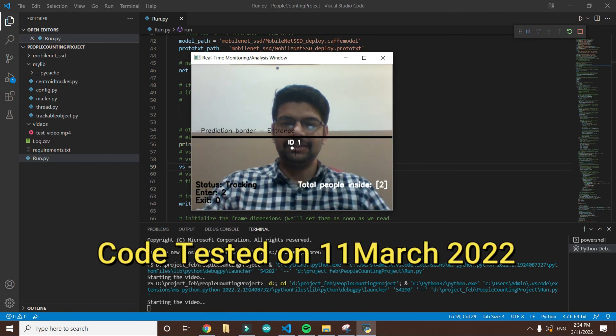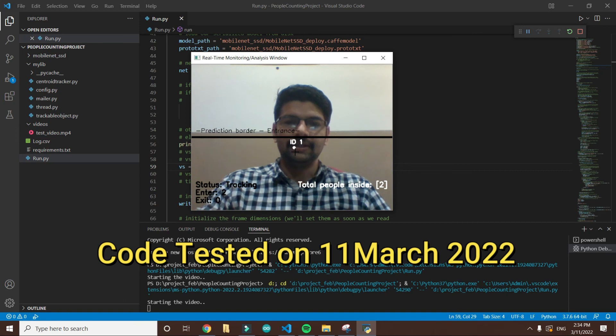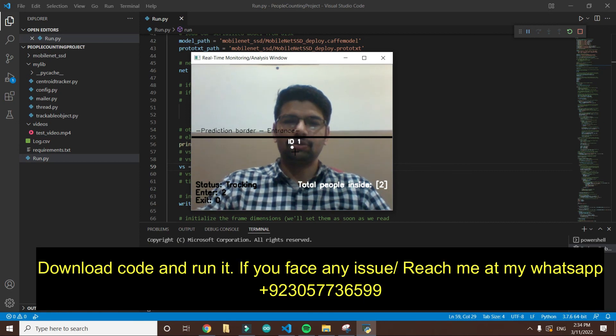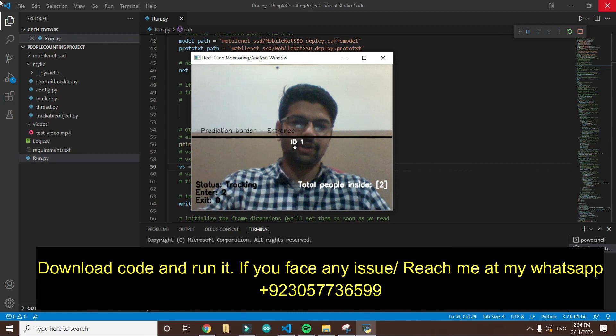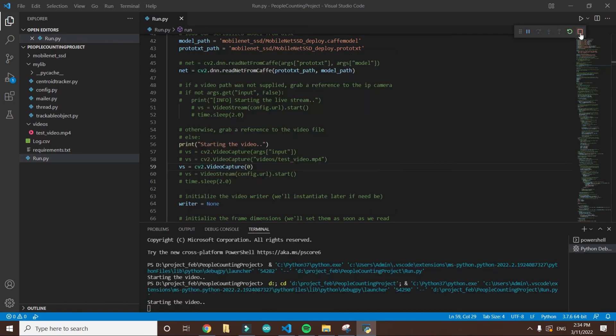If you want this code, download it and give it a try. Okay, thank you, bye bye.